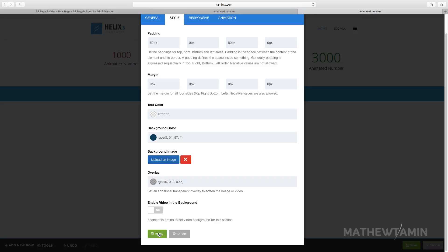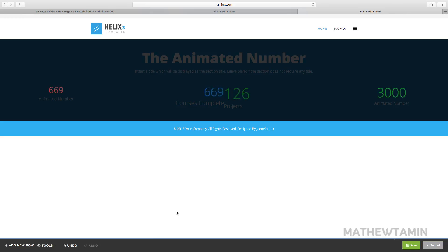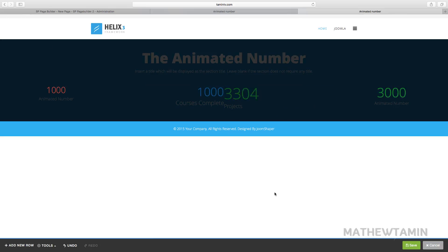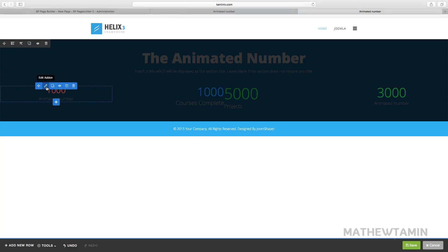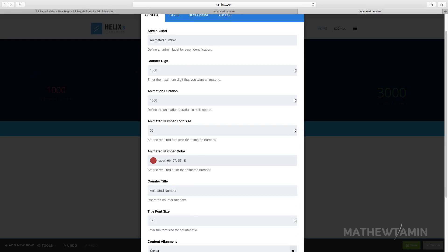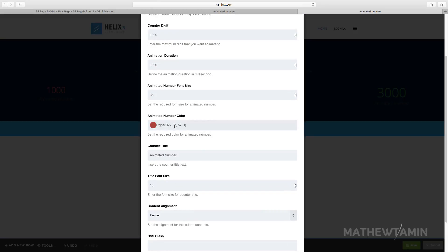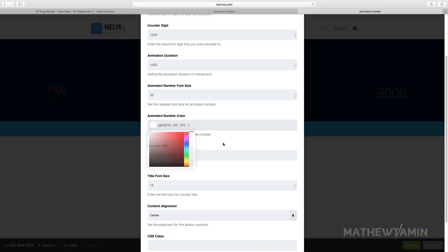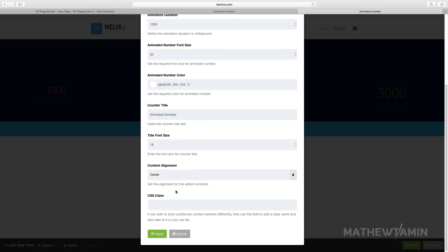Let's click on apply. Now you have this. Let's go ahead and change the colors. Let's make this white, apply.